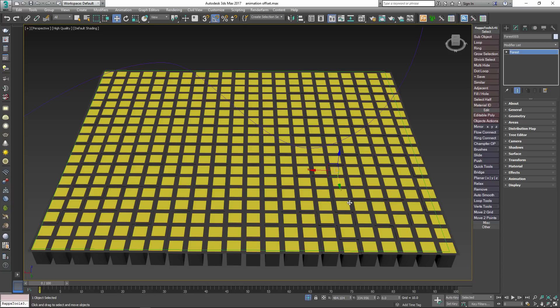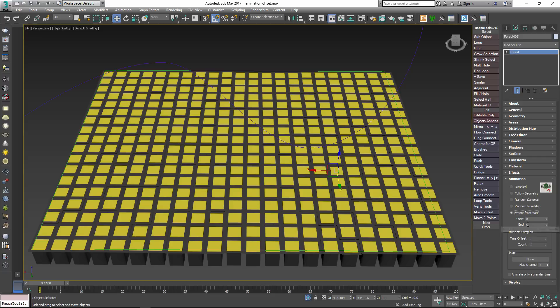First of all, go to the Animation Rollout and change the mode to Frame From Map. Enter a start and end value to define the range. These are the frames that are controlled by the effect. For example, for an object with a 35 frame animation at the start of the timeline you would set the end value to 34 and leave the start on 0.